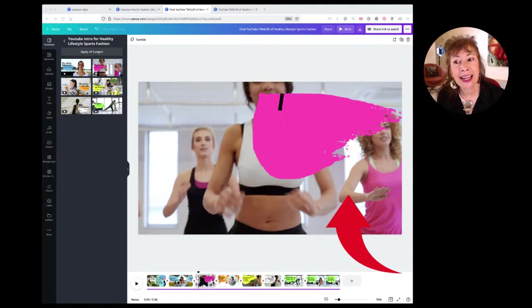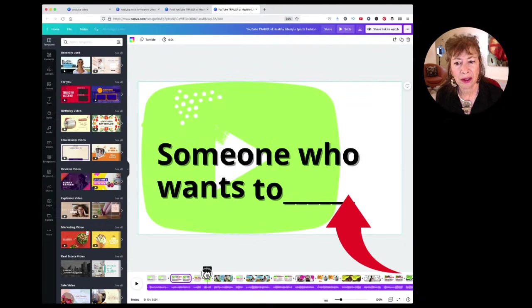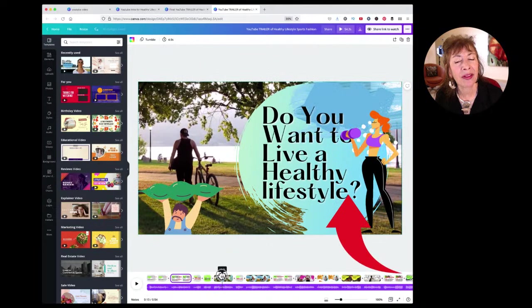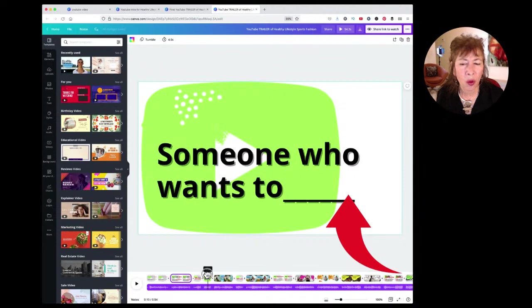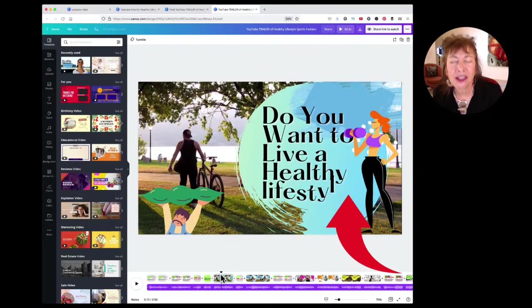What did I do here? I showed you: who is your customer — someone who wants to what? 'Do you want to live a healthy lifestyle?' You start with 'someone who wants to' and answer that question. Or 'Do you want to go on travel adventures with me?' Or 'Do you love reading books?'